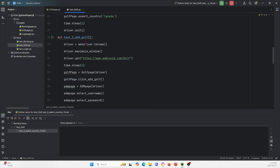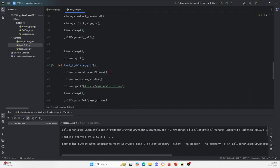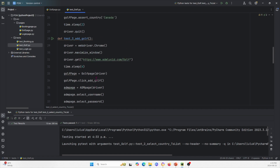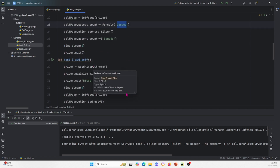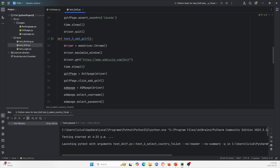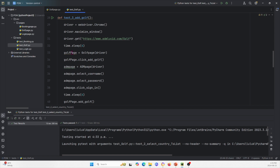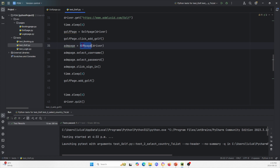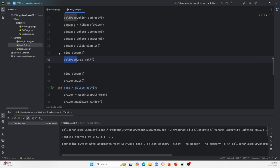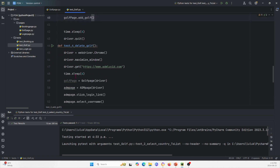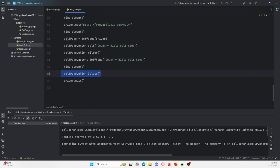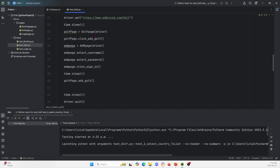The third test is for adding a golf course — the really long one — and the fourth is for deleting a golf course. I won't run these, but I'll show you briefly how they're done. We specify the Chrome driver, maximize the window, go to the URL, and then instantiate the class for GolfPage. We also instantiate the class for ADMPage to log in. After logging in with ADMPage, we use GolfPage to add a golf course and test that. Similarly, the delete test follows the same pattern.